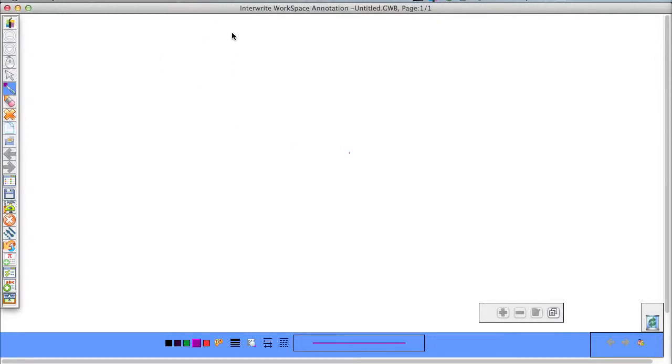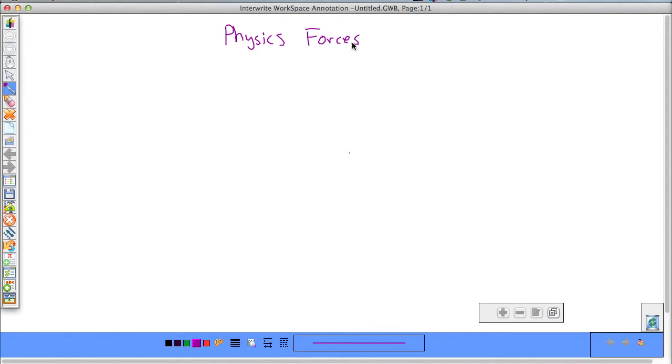Hello, welcome, my frazzled little physics students. This time we're going to be looking at the physics of forces concerning friction.